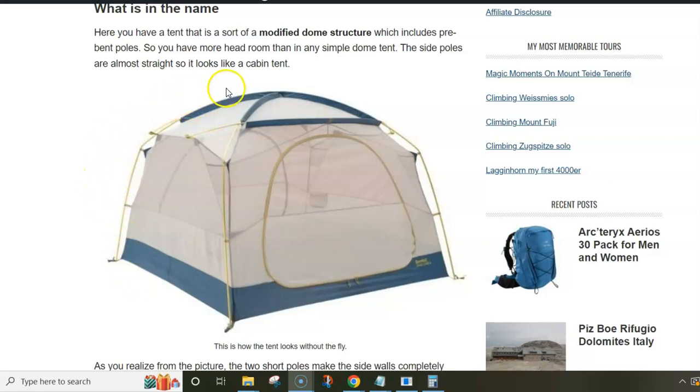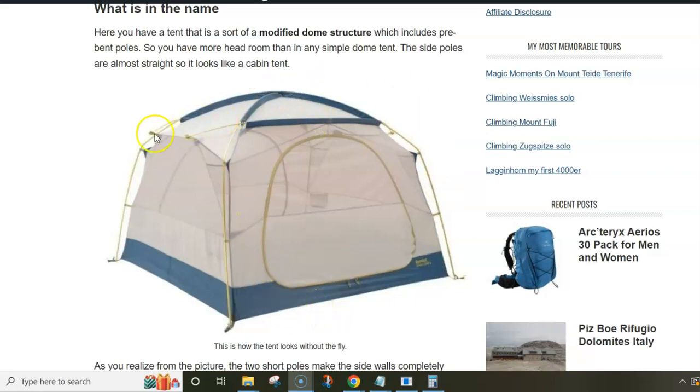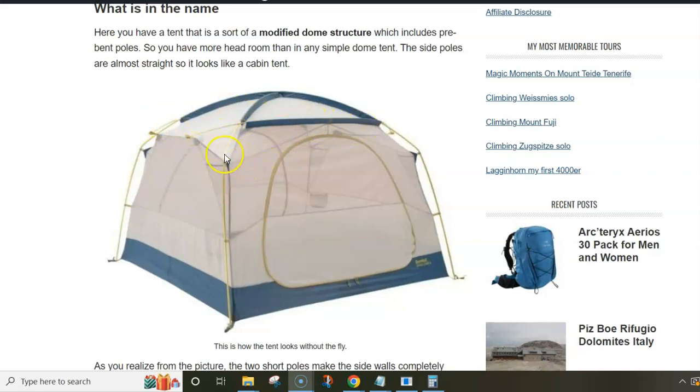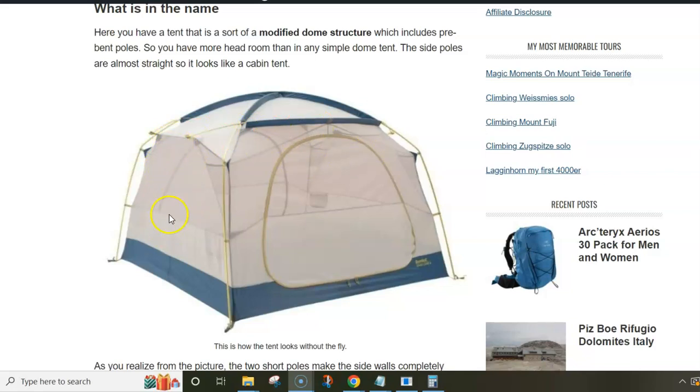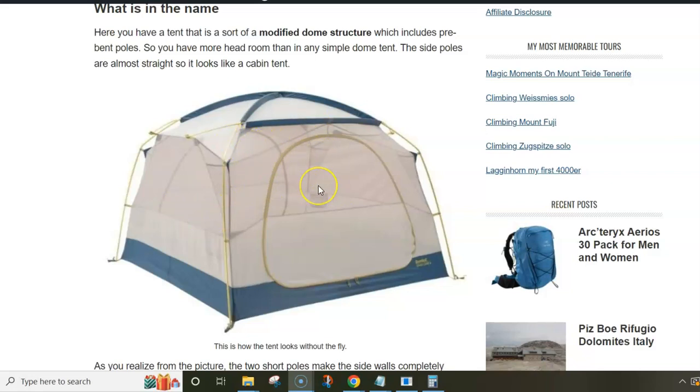First, to show you some pictures without the fly. This is the tent, 4 person version, and you realize it has two main x-crossed poles and two short poles across the main poles. So these short poles pull the side walls up and make them completely vertical, and they also make vertical the other two walls where you have doors.